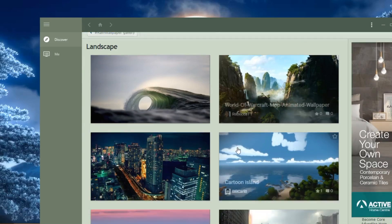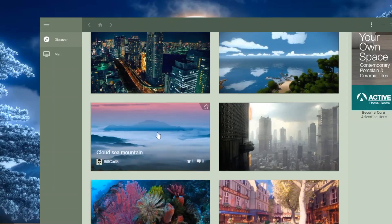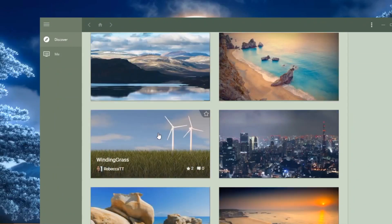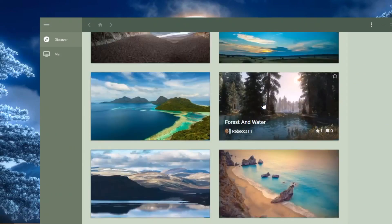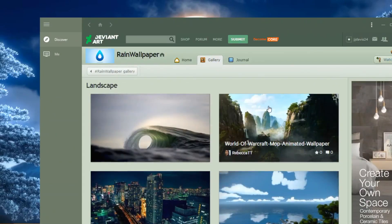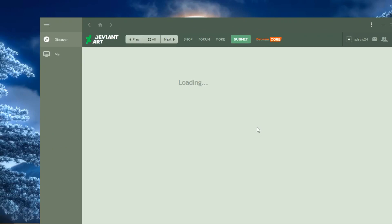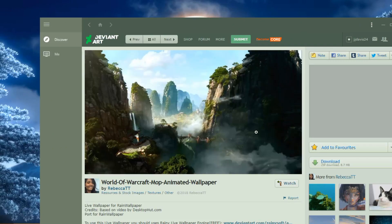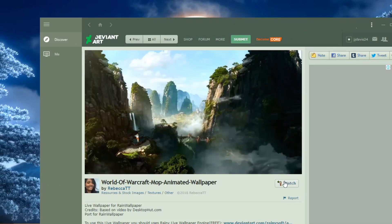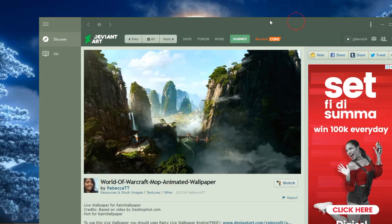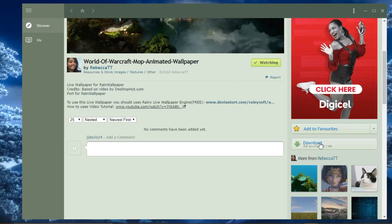Let's choose a wallpaper — I'm going to choose this one. You can watch the wallpaper right now before you even download it. Bear in mind that you can do that. Go ahead and download.